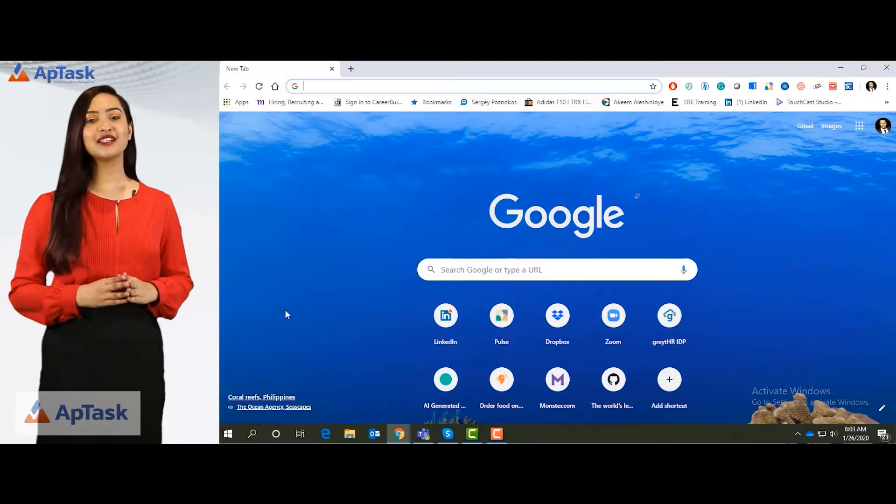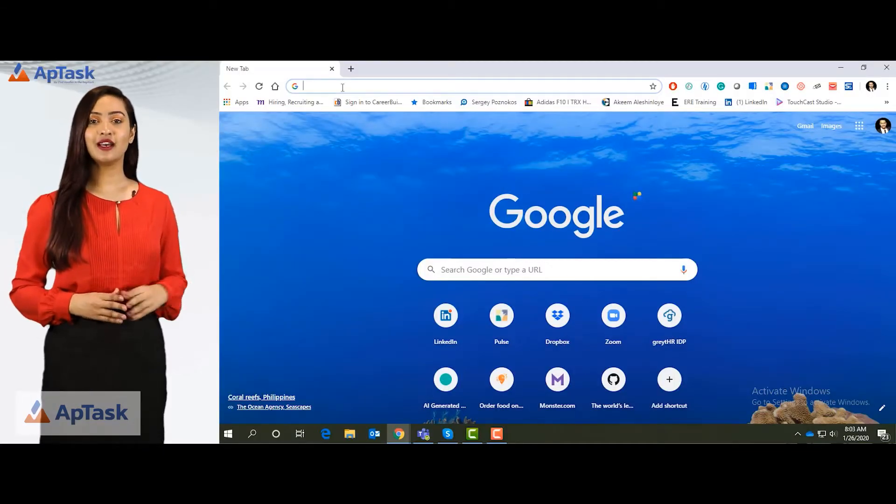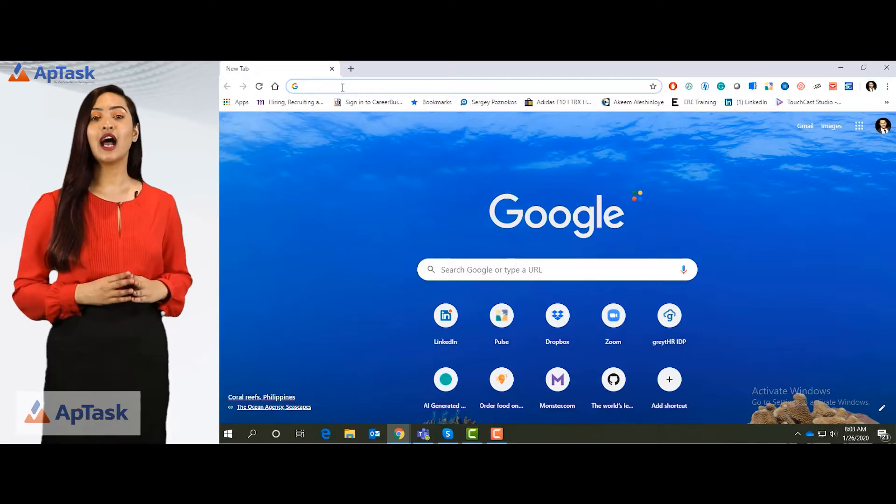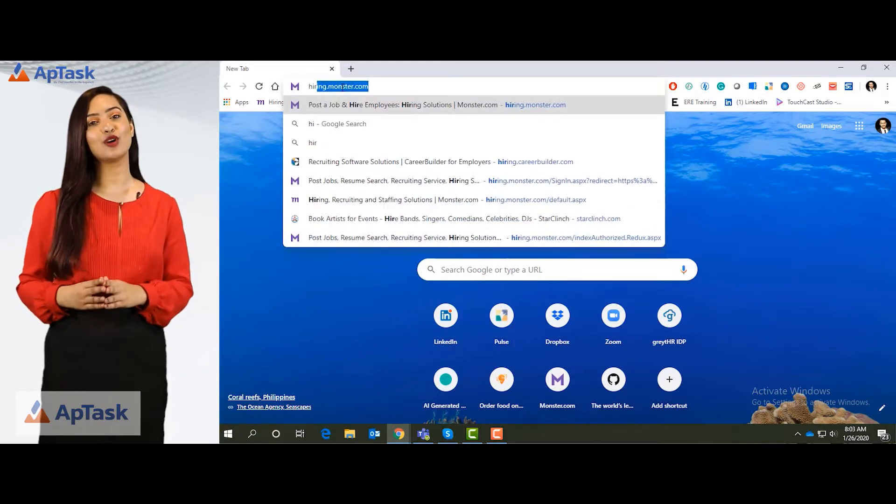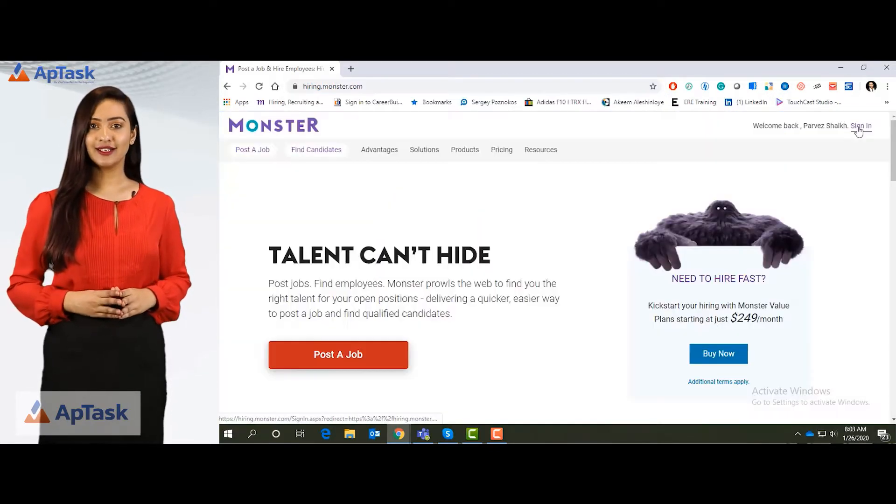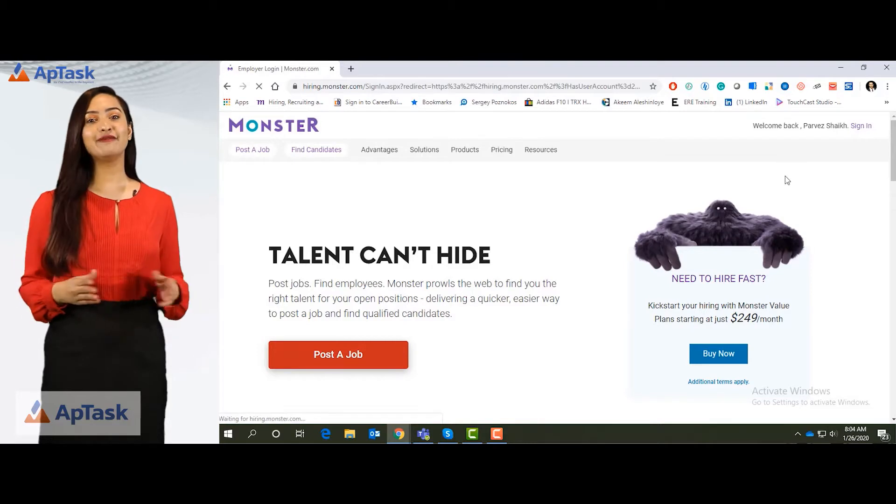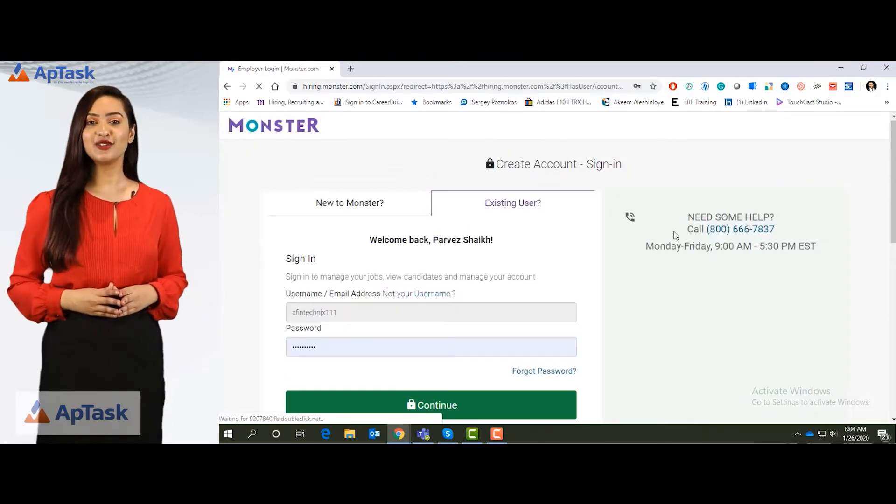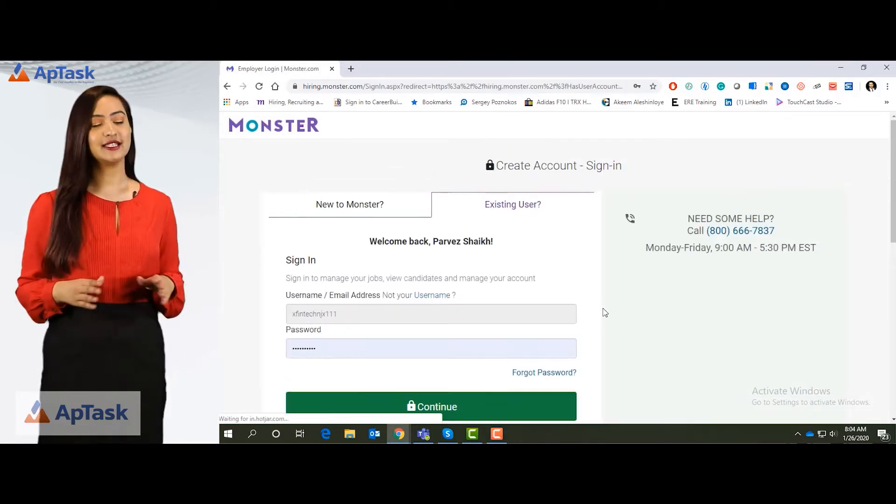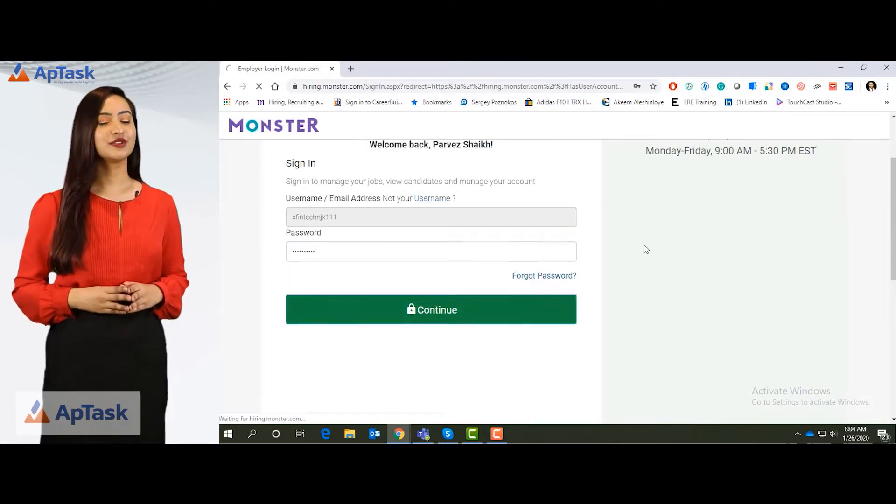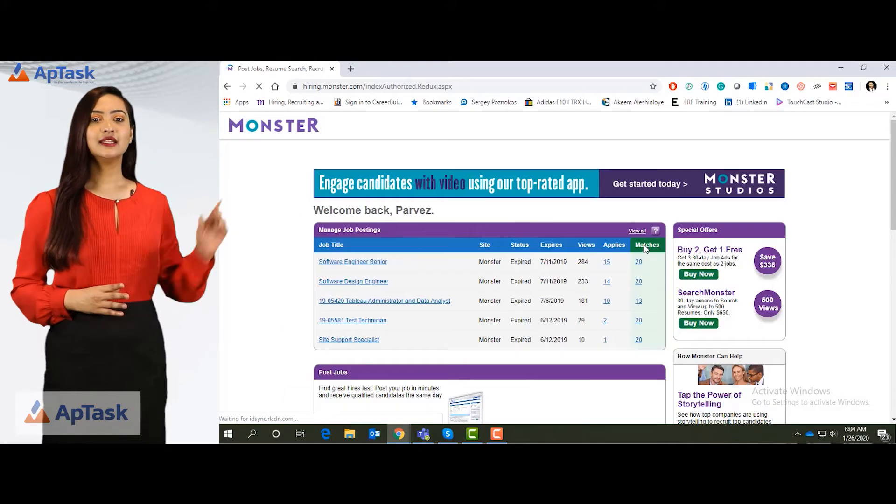If you can see my screen, the right URL is hiring.monster.com. Click on sign in. I have my login credentials already saved. Click on continue to sign in.